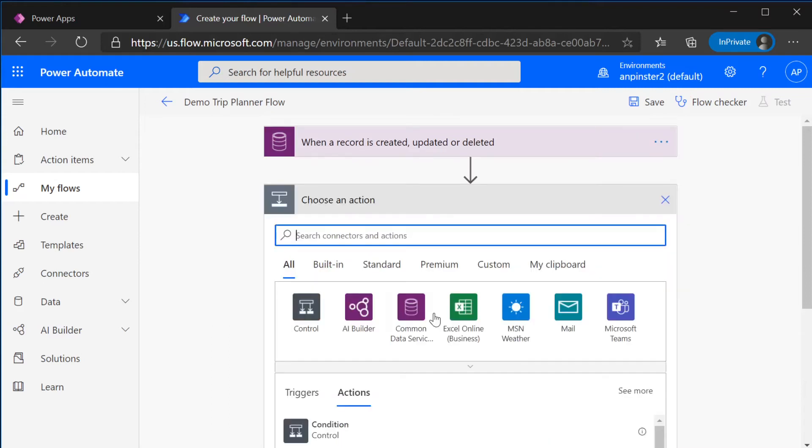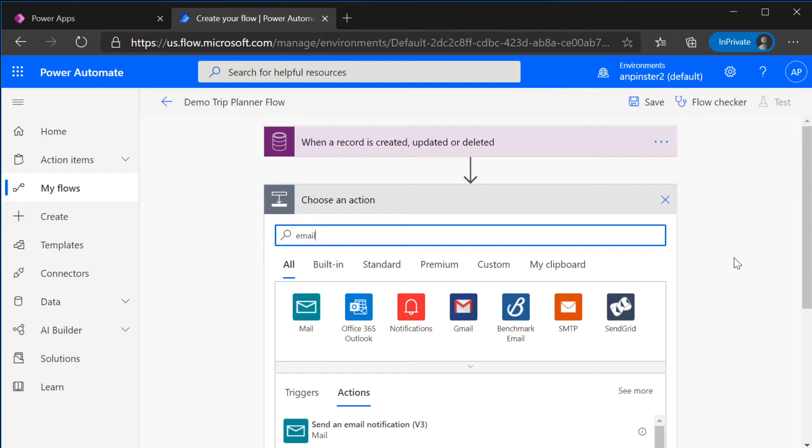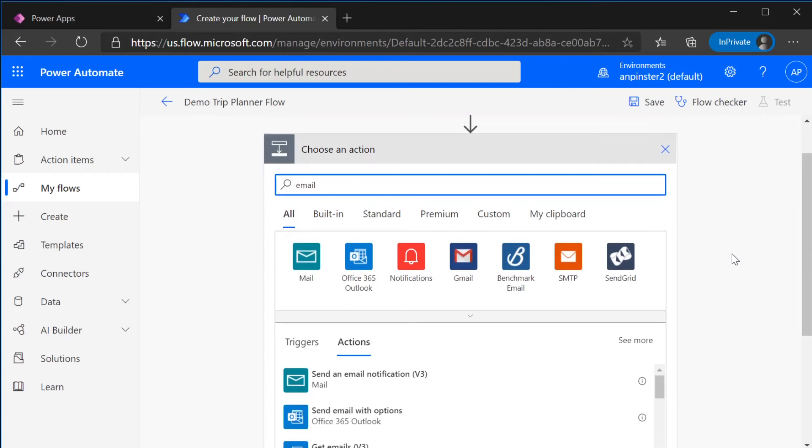We're going to hit New Step and you're just going to start typing email. So here we are choosing an action. We can choose any type of action. For our case, we're going to do a simple send an email every time a record is created, updated, or deleted.